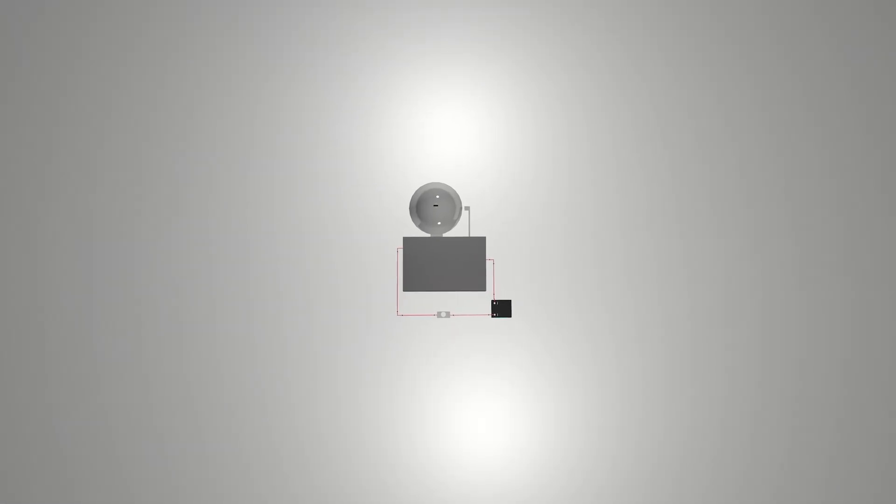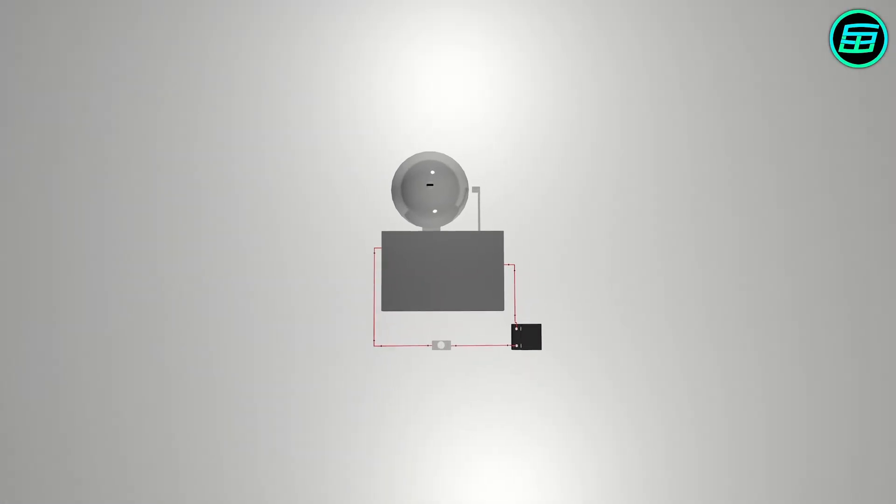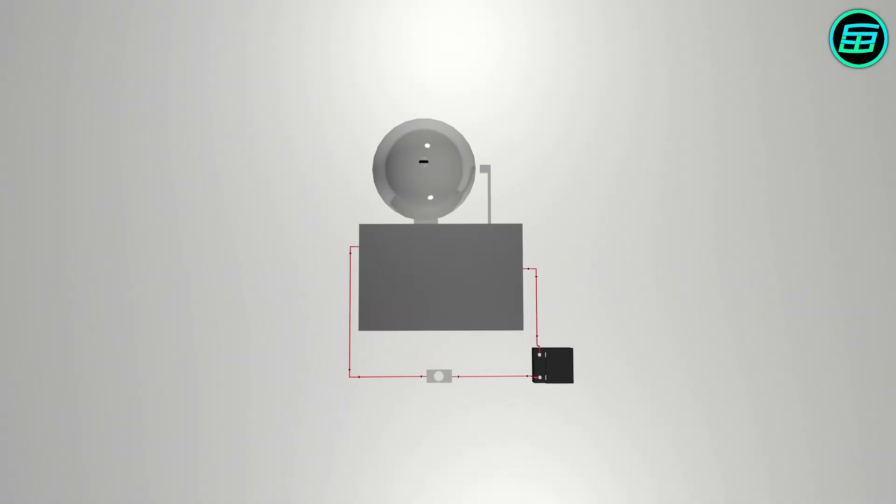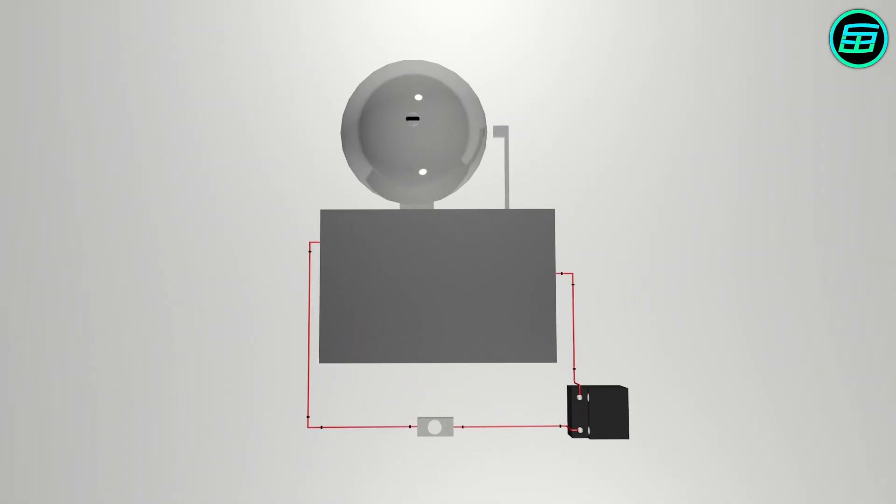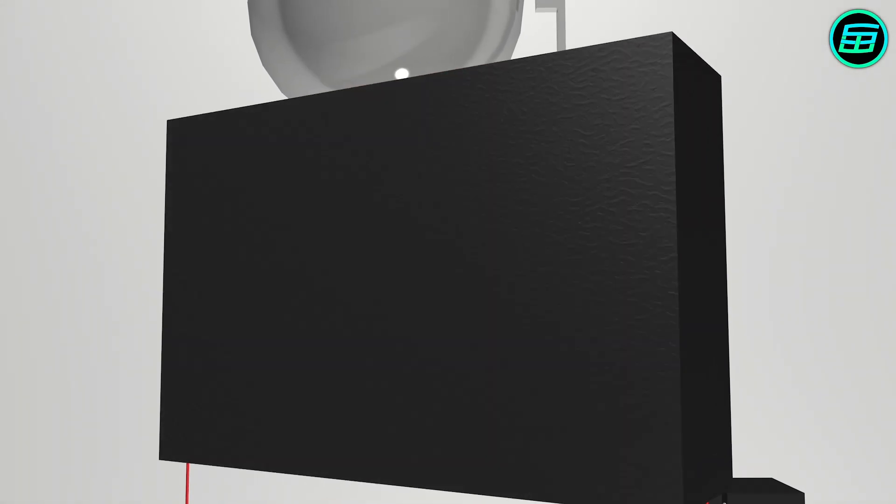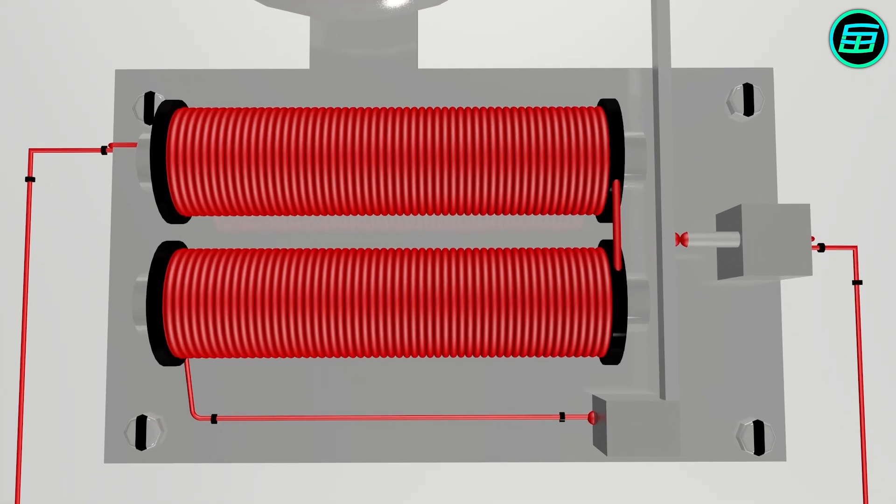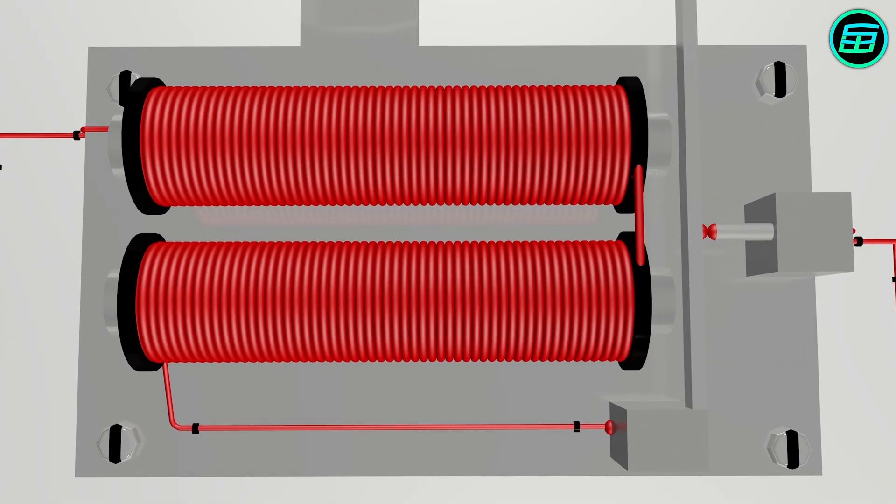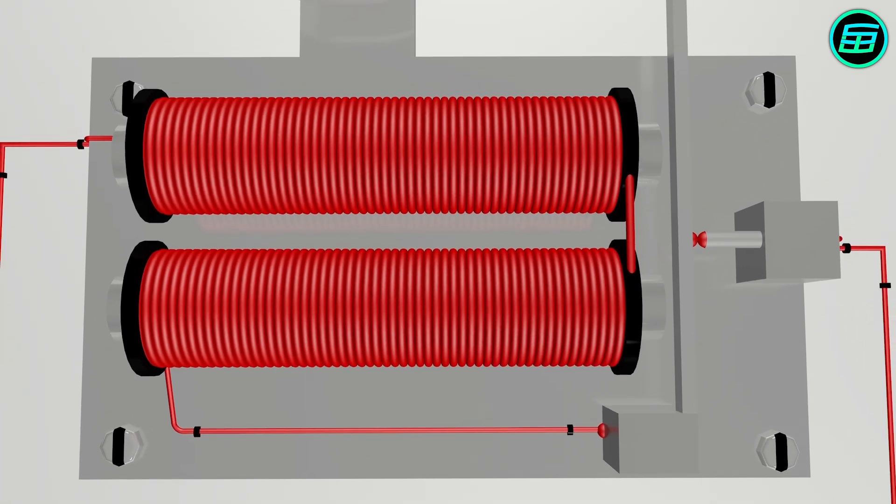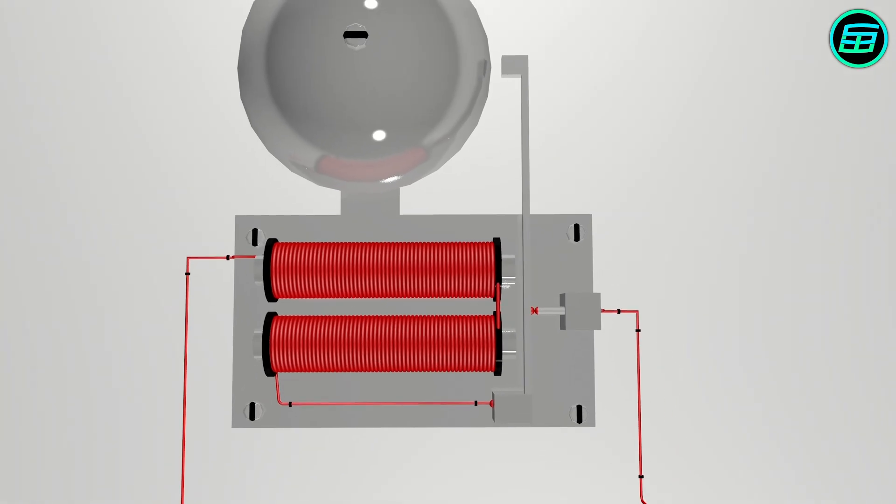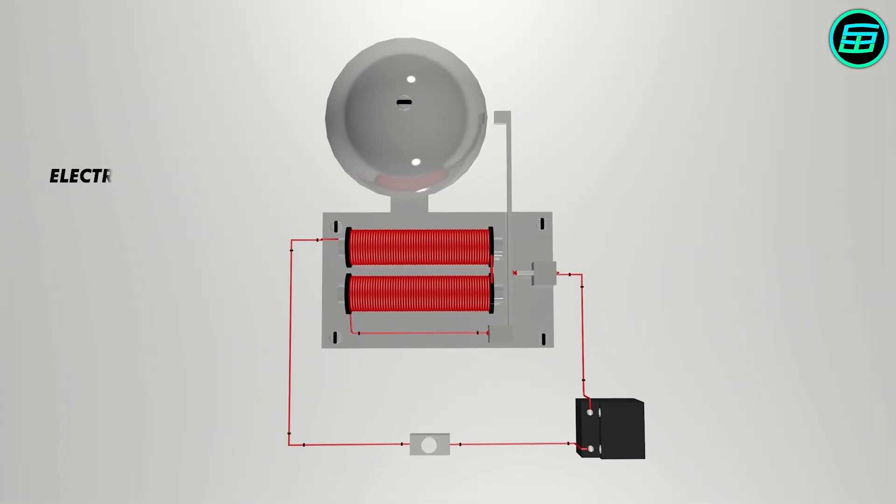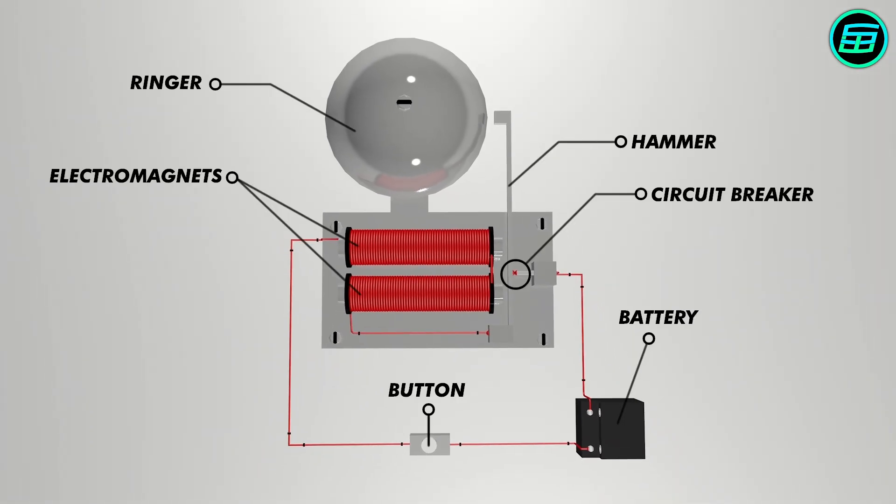This is one of the simplest old-school electric doorbells. Its invention dates back to 1897. Inside it, we find two electromagnets, metal bars with a coil wrapped around them, a hammer and a circuit breaker. A ringer, a button and a battery are also part of the system.